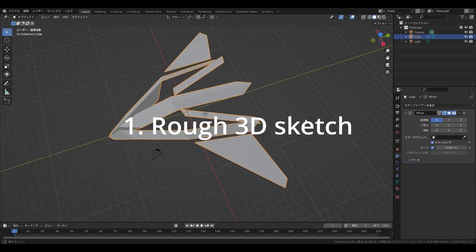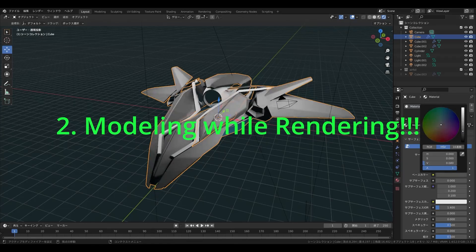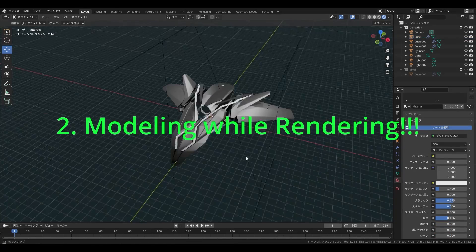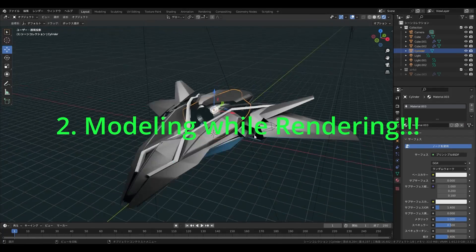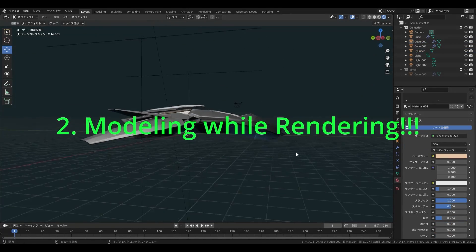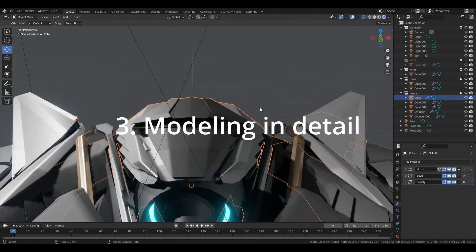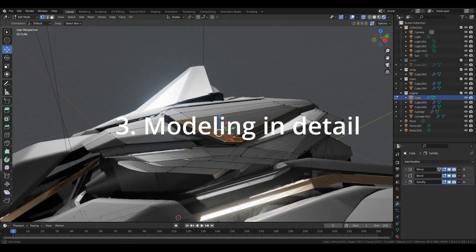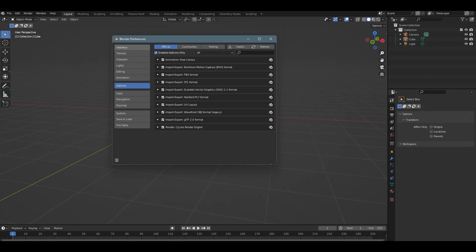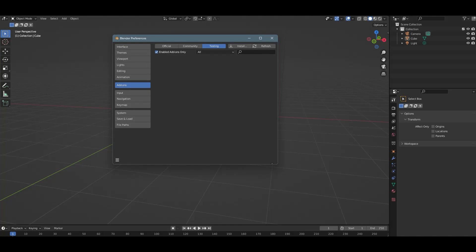In this video, the first part is the roughest 3D sketch, and the second is the preparation for modeling while real-time rendering with the RTX 3080 Ti. The third is the more detailed 3D modeling. This tutorial series basically uses Blender 3.3 mainly, and some free software a little bit, and I don't use any additional add-ons.